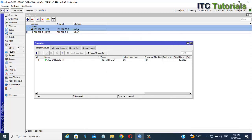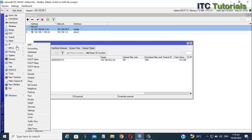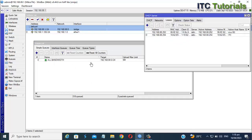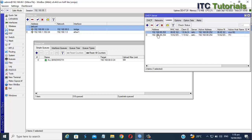You can also set a specific internet speed per device or user. You can see all of the devices connected to your network — go to IP, select DHCP Server. You can now see all the devices connected to your network. My cell phone is currently connected, and you can make a static IP address on your target device.